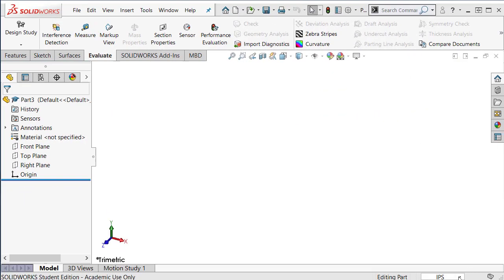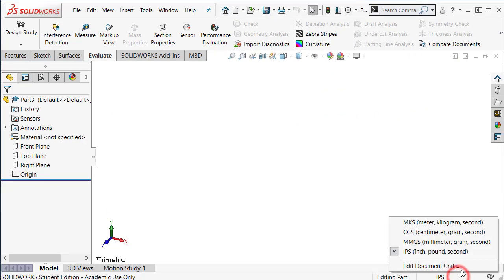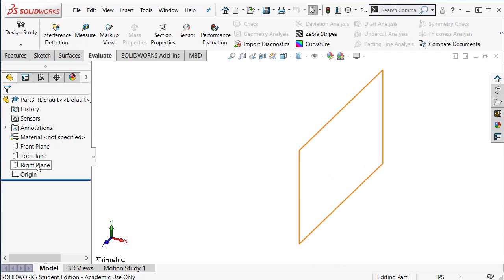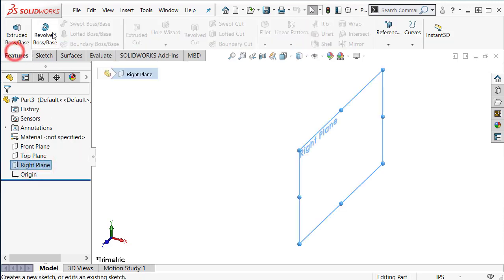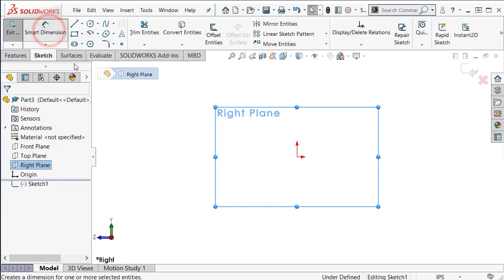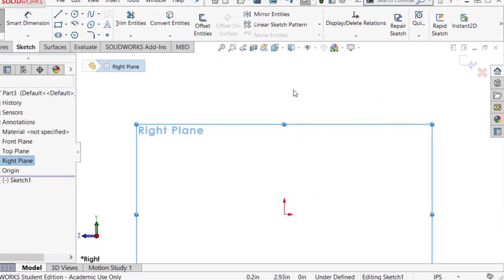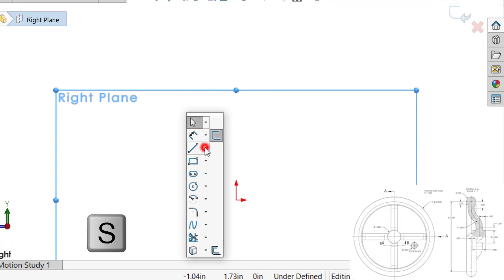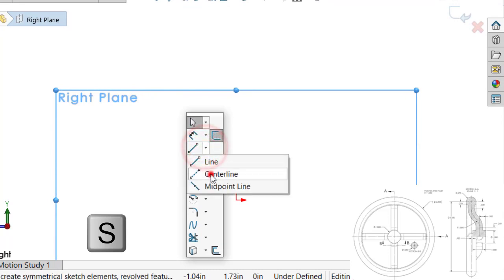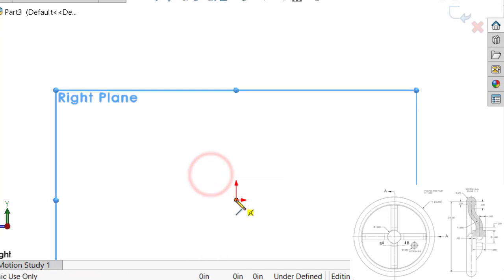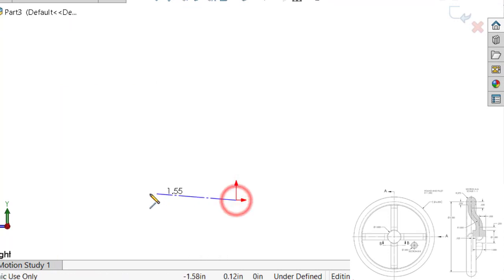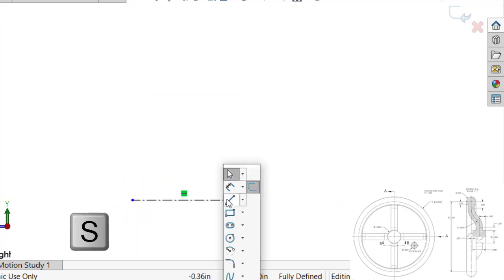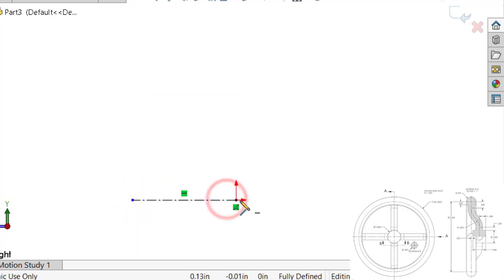First of all, we want to make sure that we are using the right unit, which is IPS, inch-based system. We want to create this rim using revolve, so I want to draw the sketch using the right plane. We want to do a revolve, starting with a centerline. Starting from the origin,